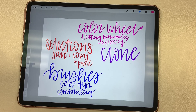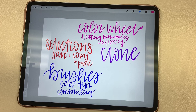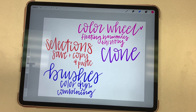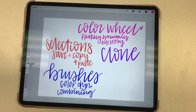In today's video, I'm just going to go over a few of the new features that I think are really exciting for anybody that likes to do their digital planning in Procreate. There are so many more new features other than what you see listed here — these are just the ones that I find the most useful for digital planning. And the first thing we're going to talk about is the color wheel.